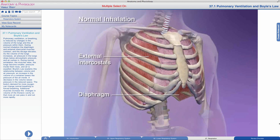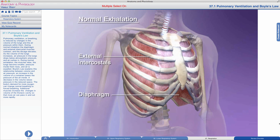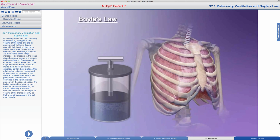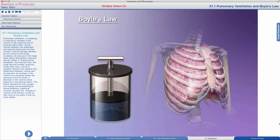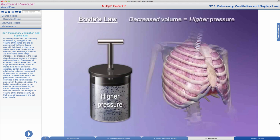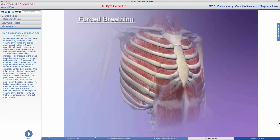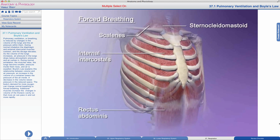During normal inhalation, the diaphragm and external intercostal muscles contract and the rib cage elevates. As lung volume increases, air pressure drops below atmospheric pressure and air rushes in. During normal exhalation, the muscles relax, the lungs become smaller, pressure inside rises, and air is expelled. Boyle's Law explains this relationship: an increase in volume lowers pressure; a decrease in volume raises pressure. The body's demand for more oxygen can change normal breathing to forced breathing, with additional muscles increasing thoracic volume changes.